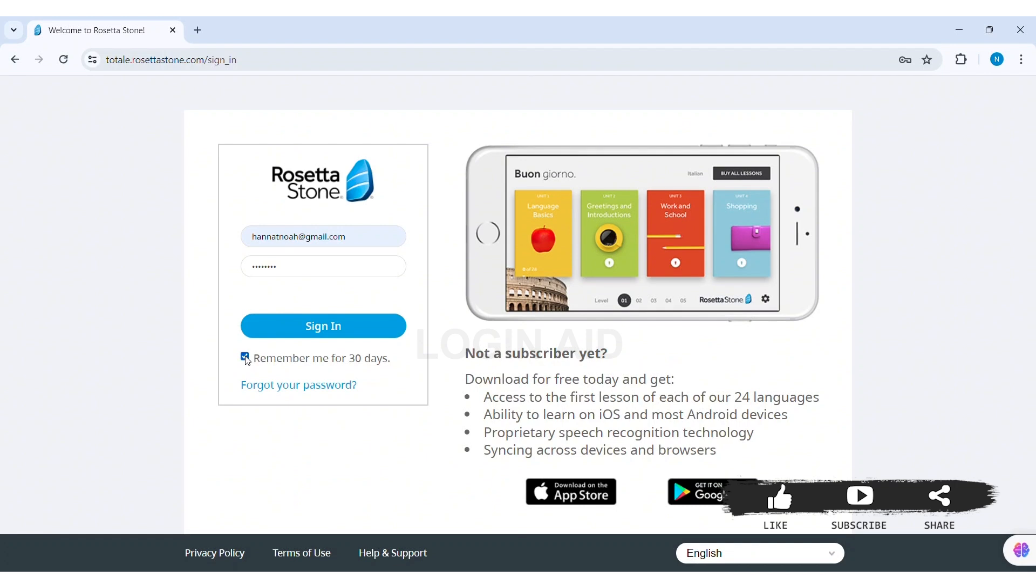After entering all your login credentials, click on Sign In option. Then you'll be logged into your Rosetta Stone account. This is how we can log in Rosetta Stone account on PC.